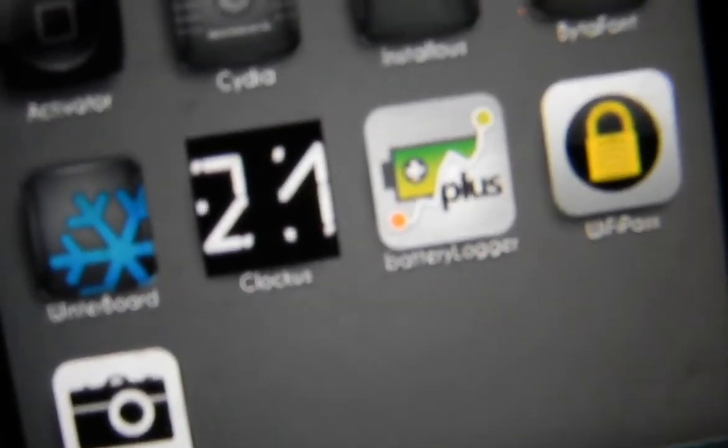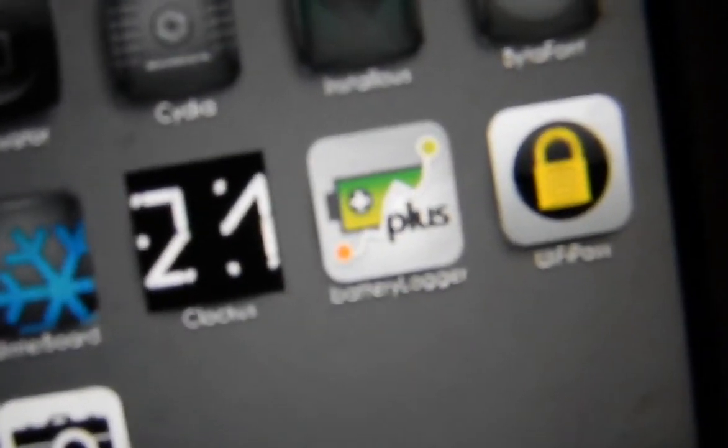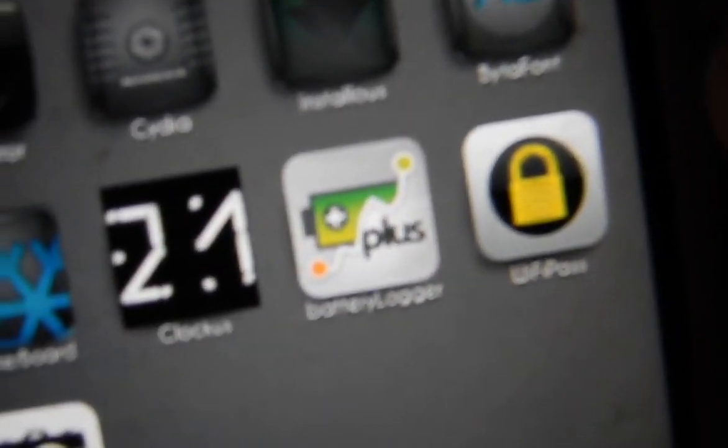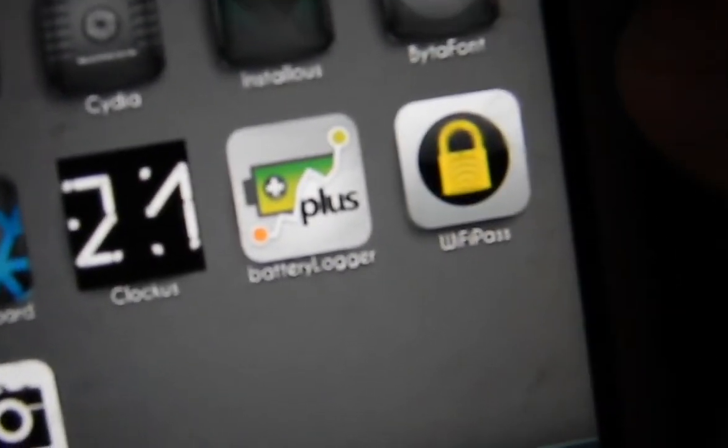It comes in a light version, which is pretty crap, or you can have the plus version, which is much better.